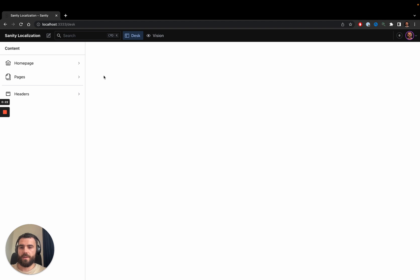I have the Sanity Studio open here and you can see various folders: one for creating home pages, one for creating other website pages, and one for creating navigation headers.